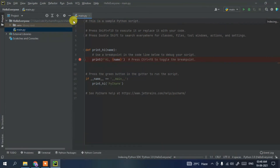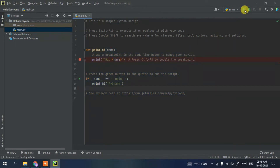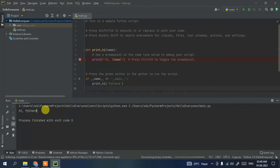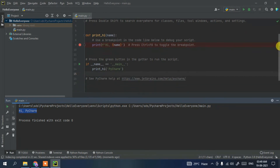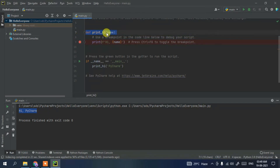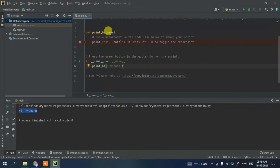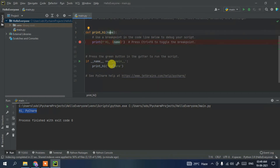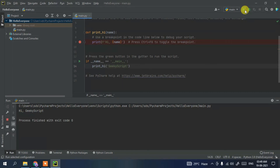Expand the project and you'll see a main.py file has been created. Click the Run button and you'll see 'Hi PyCharm' printed in the output. This works because they've declared a print_hi method and are calling it from the main function, passing 'PyCharm' as a parameter received in the name variable. If you change the parameter to 'Geeky Script' and click Run, 'Hi Geeky Script' gets printed.